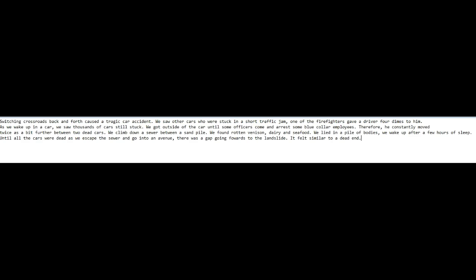We saw other cars who were stuck in a short traffic trap. One of the firefighters gave a driver four times to him. As we wake up in the car, we saw thousands of cars still stuck.